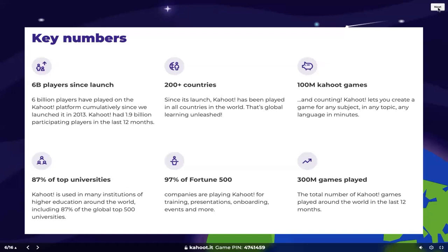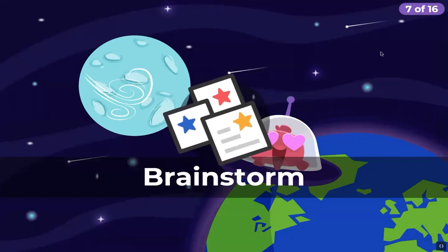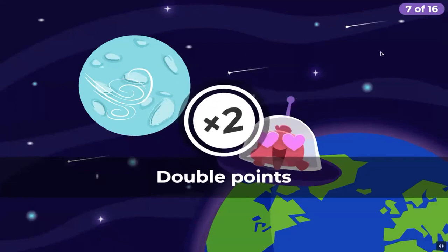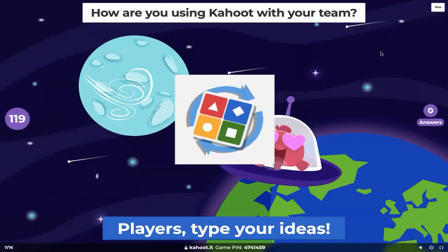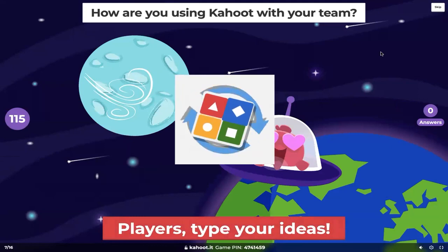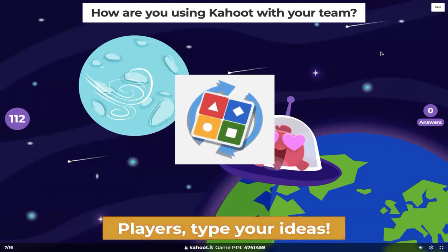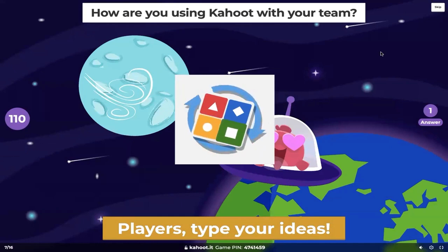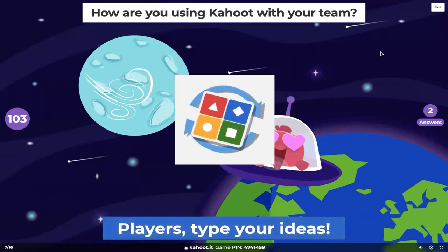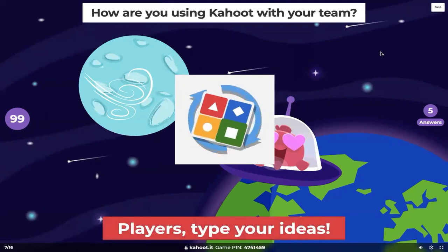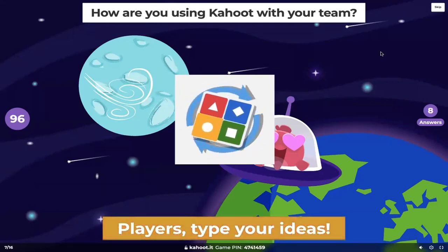Thank you for always preaching the gospel of Kahoot. Now, diving straight into relevant information for you in the form of a brainstorm question: how are you using Kahoot with your team? I would love you to share the ideas — the actual use cases that you are doing internally with your teams. And then we can all vote on it as a group in a second to see which ideas we like the most. Please submit away now your ways that you're using Kahoot.